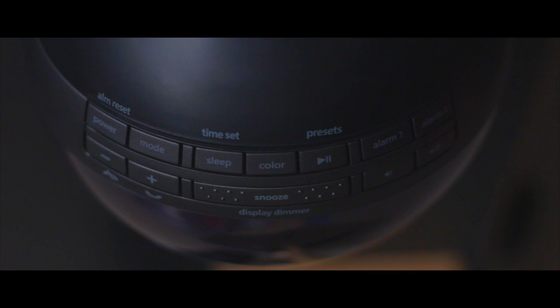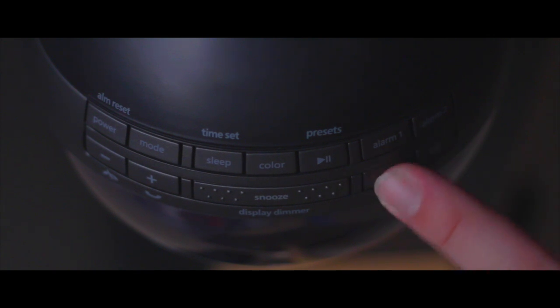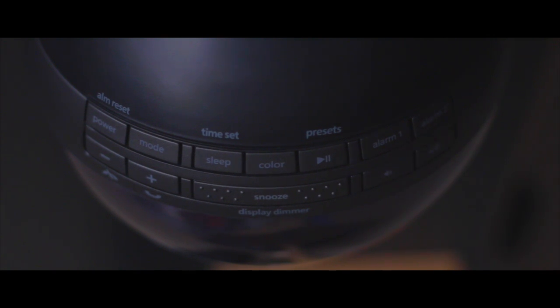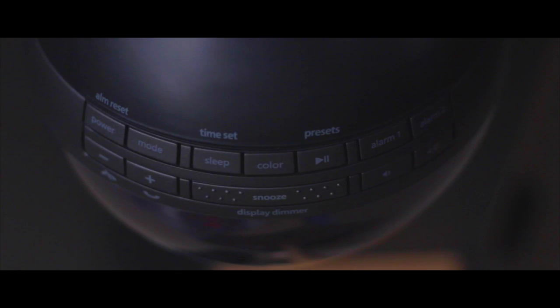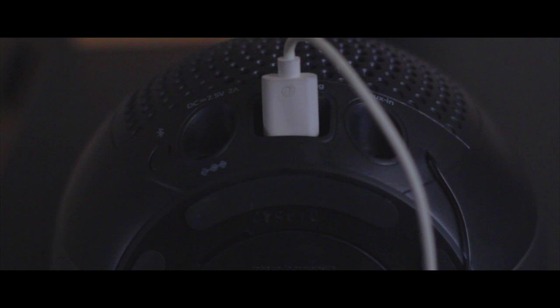This speaker can connect to devices over Bluetooth or using the 3.5mm auxiliary cable. It can also play FM radio stations and has a USB port to charge your phone or other USB devices.